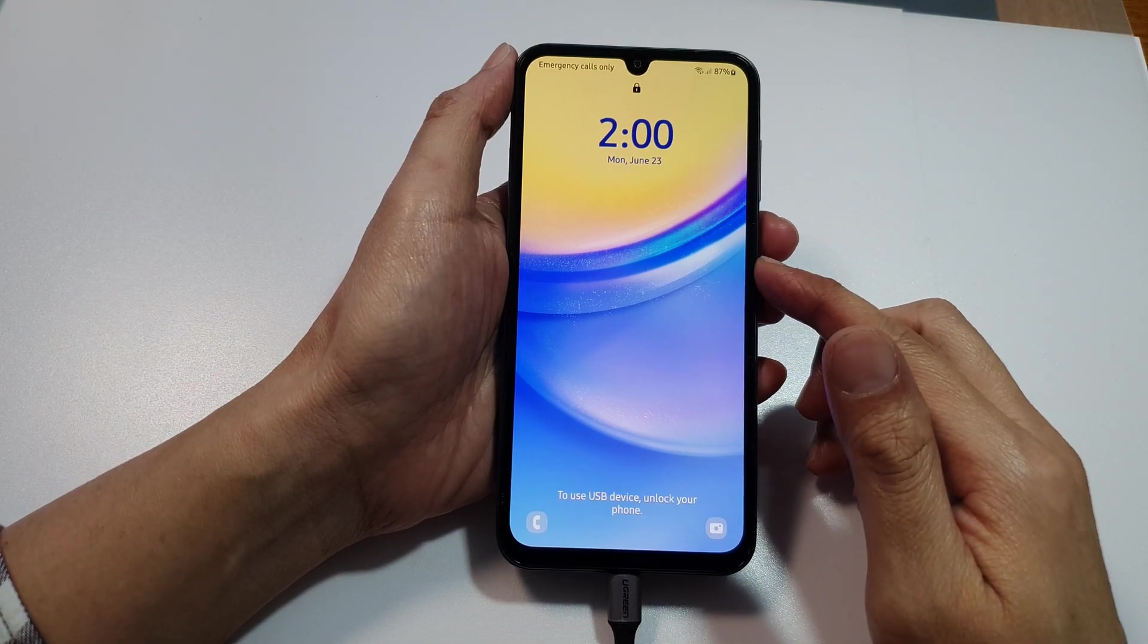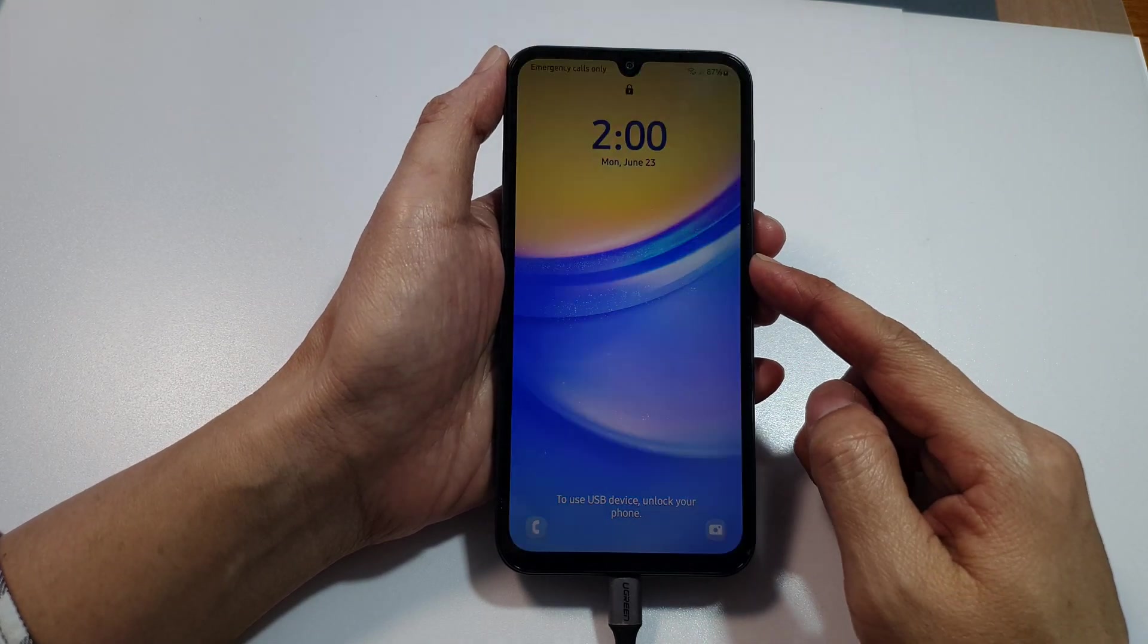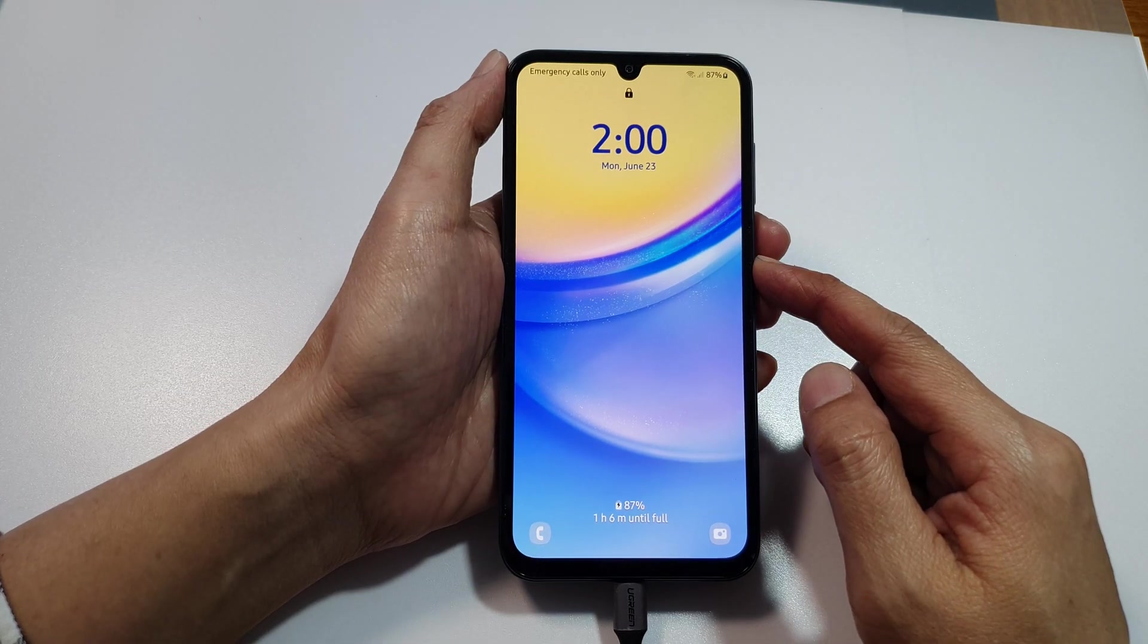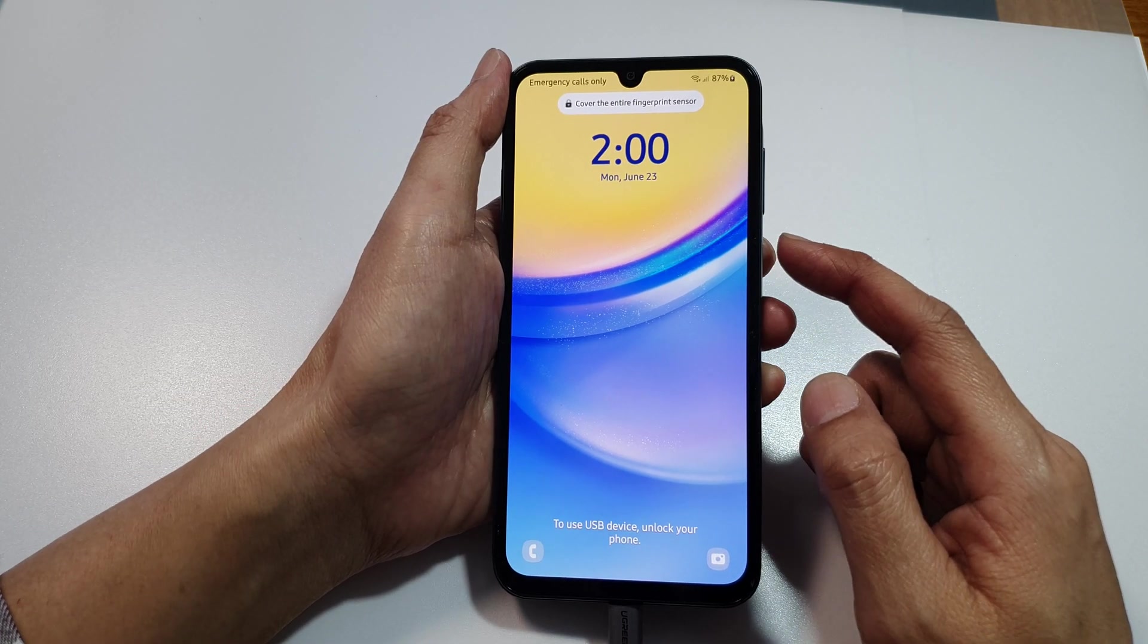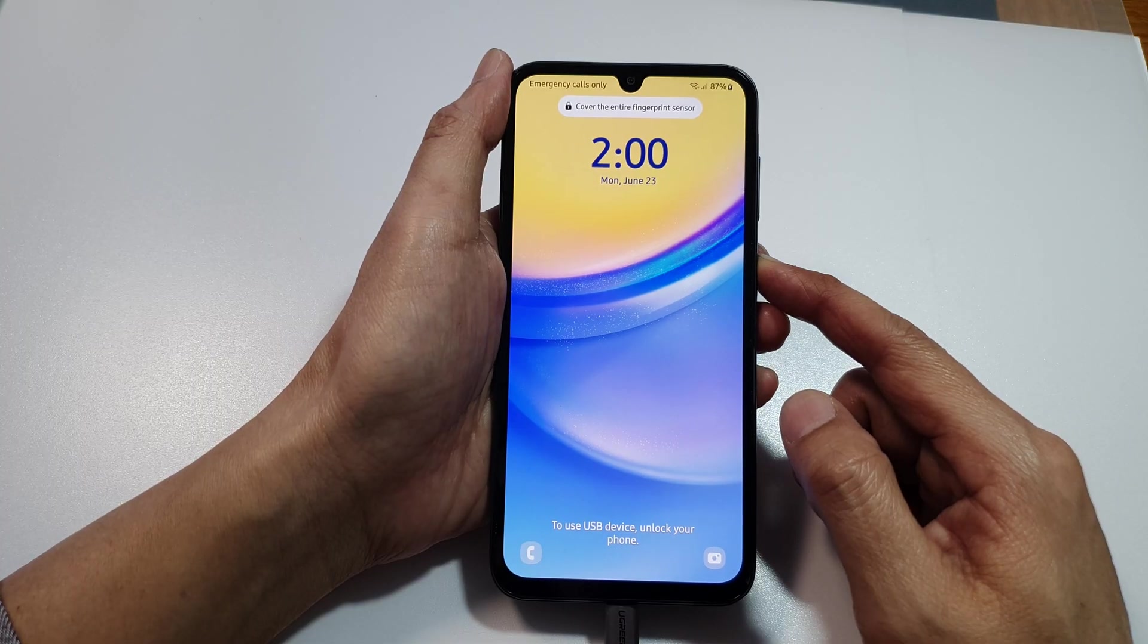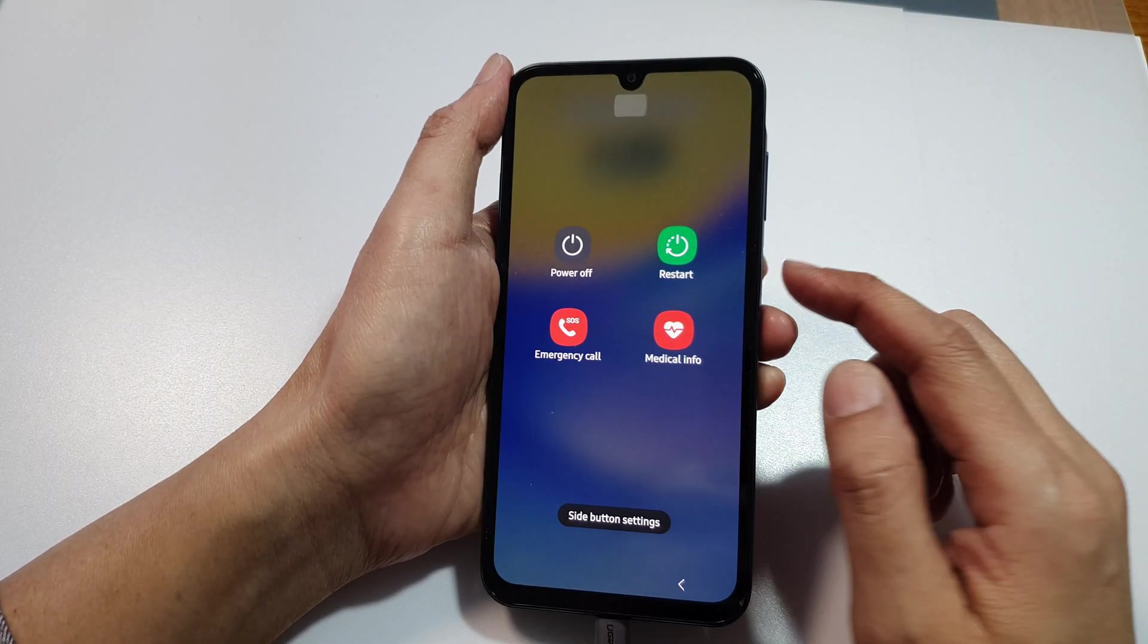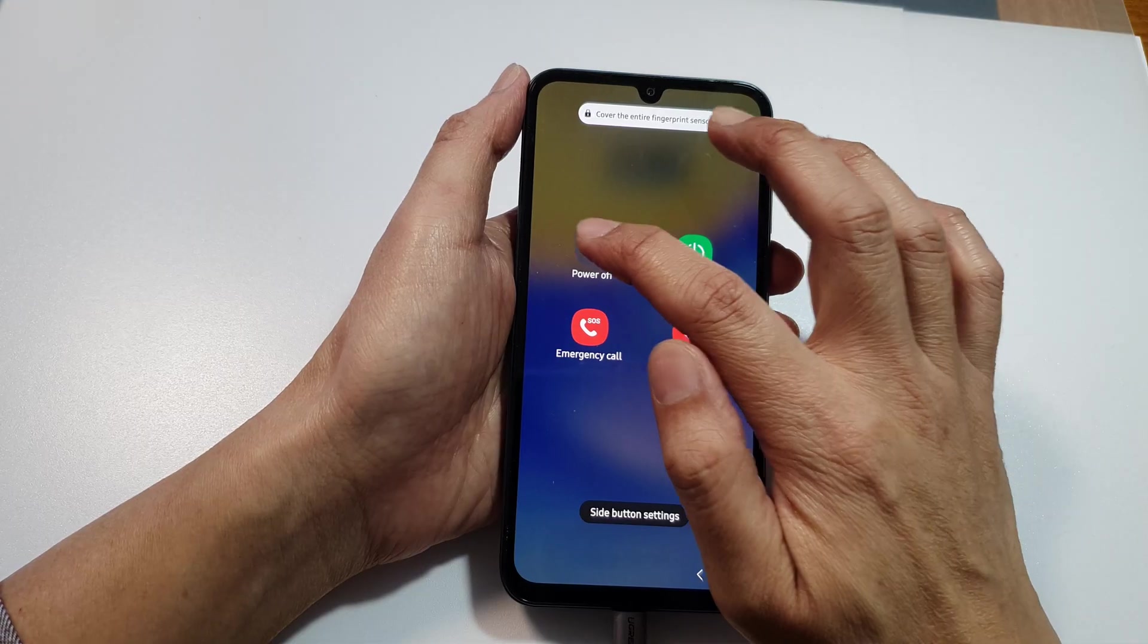To boot the Samsung Galaxy A15 or Galaxy A16 into download mode, the first thing you want to do is turn off the device. Press on the side button and hold, then tap on power off.